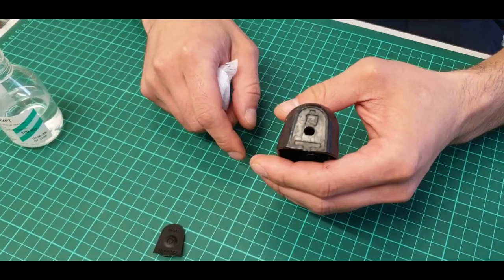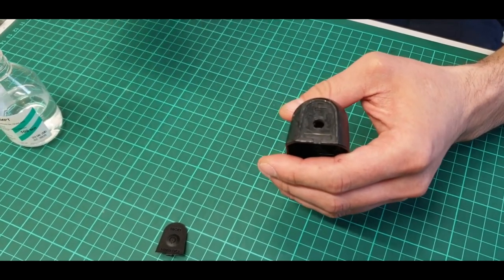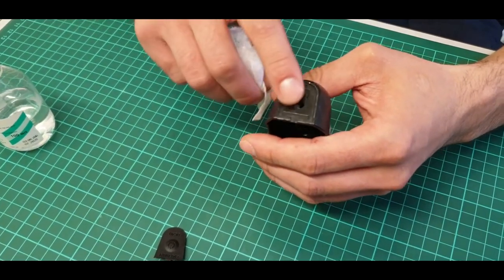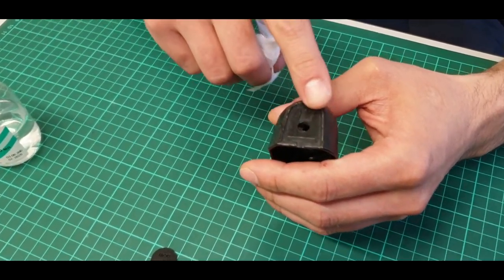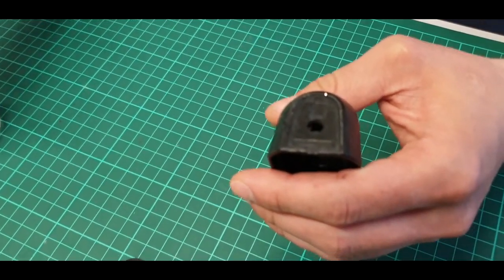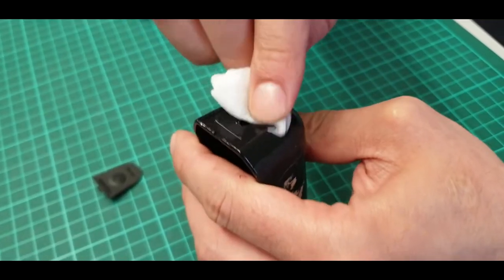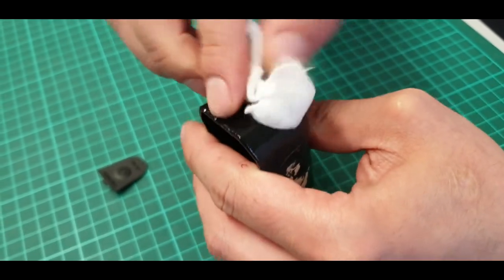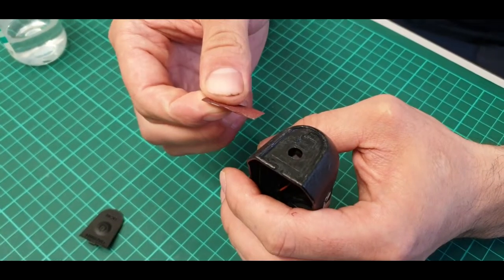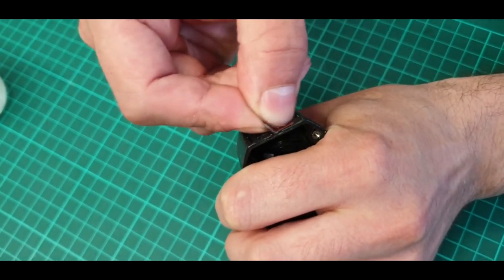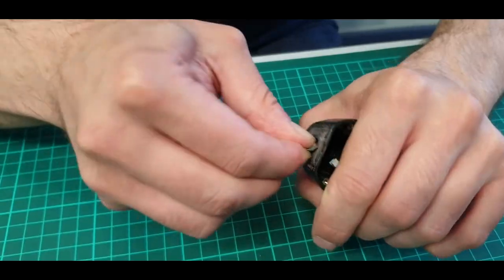Warm up the rubber layer a little with a household hairdryer. Be careful with plastic, do not overheat. Remove the old rubber layer with the button. After removing the old button, clean the surface with fine sandpaper.